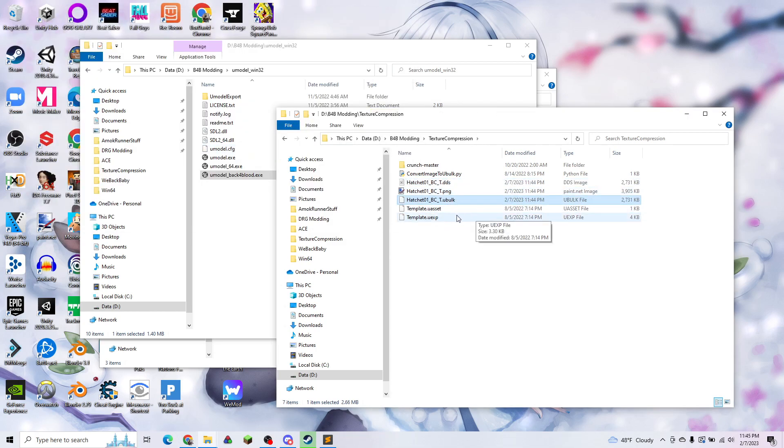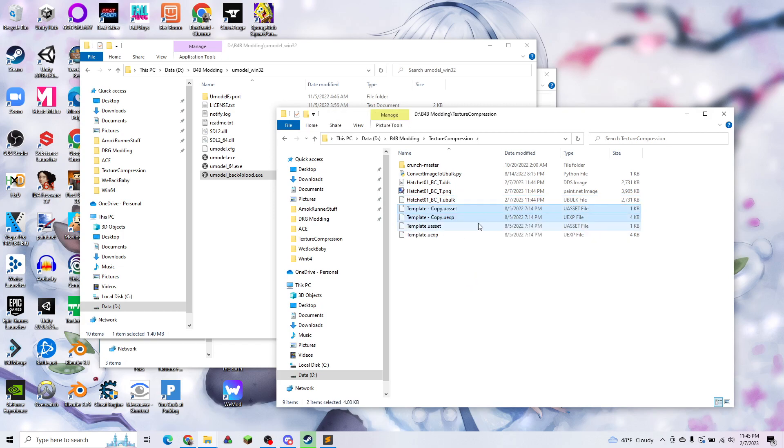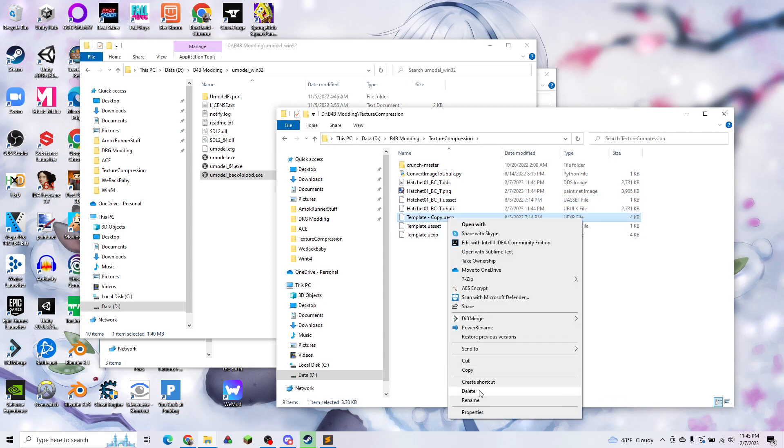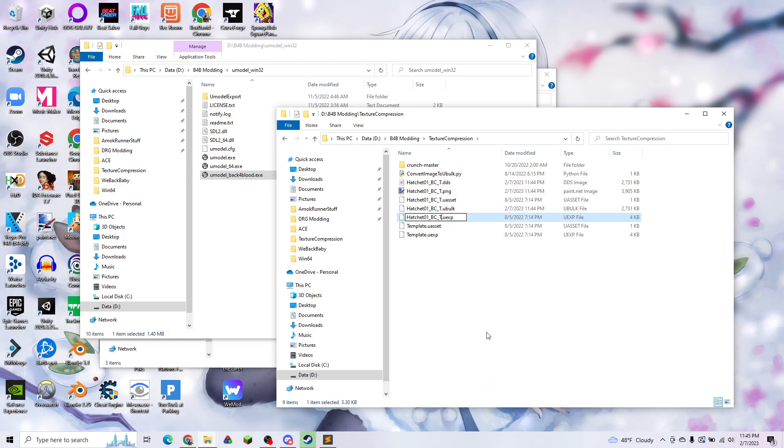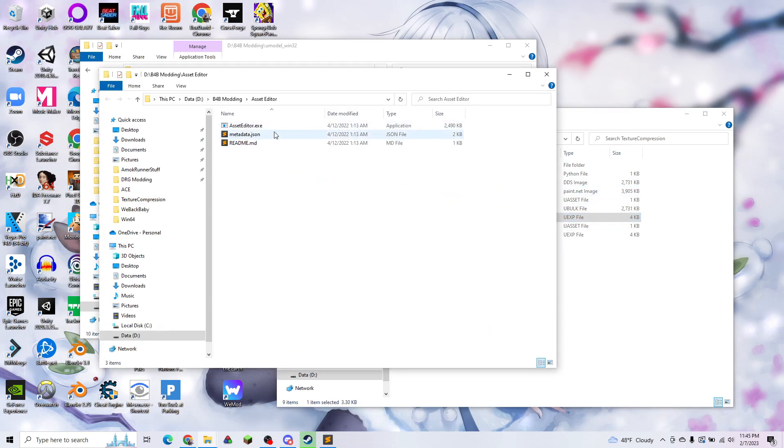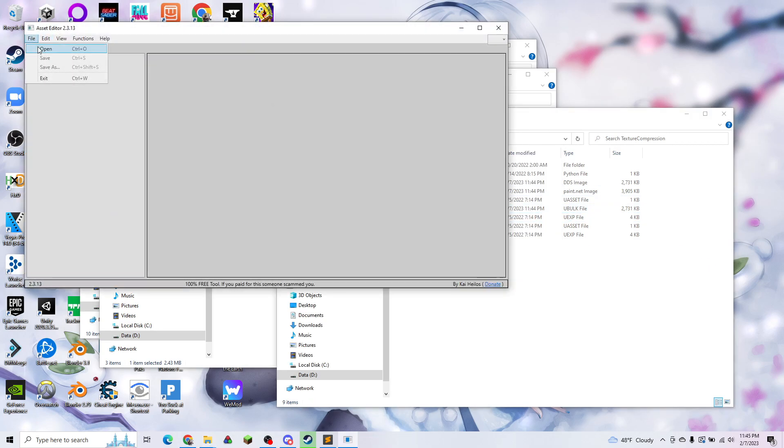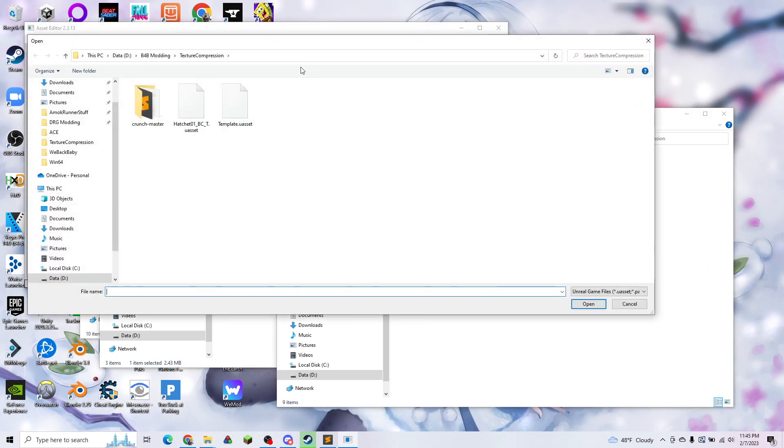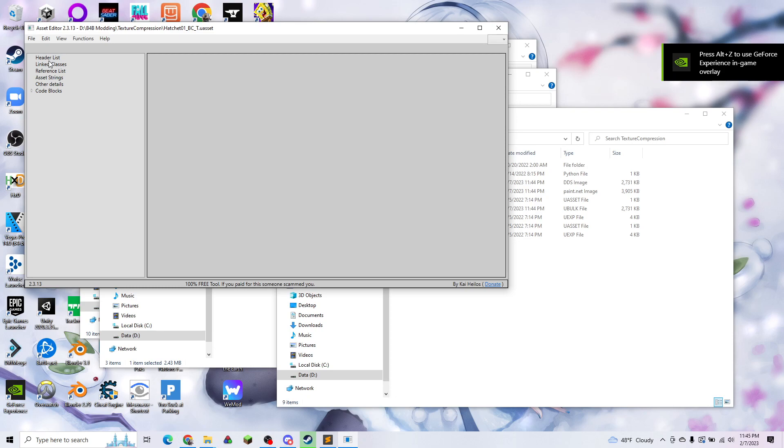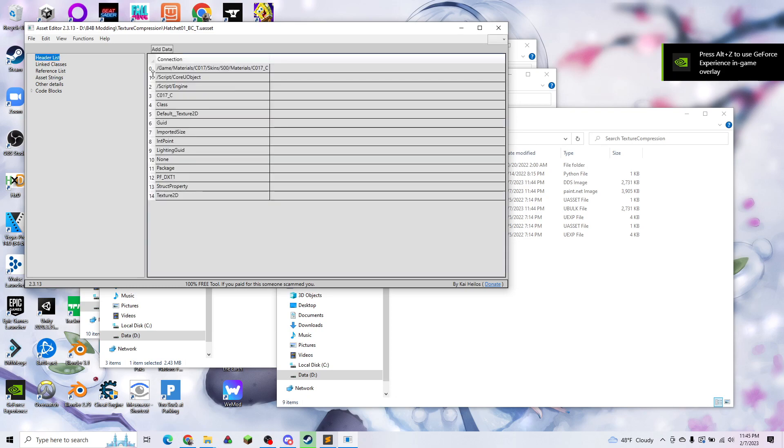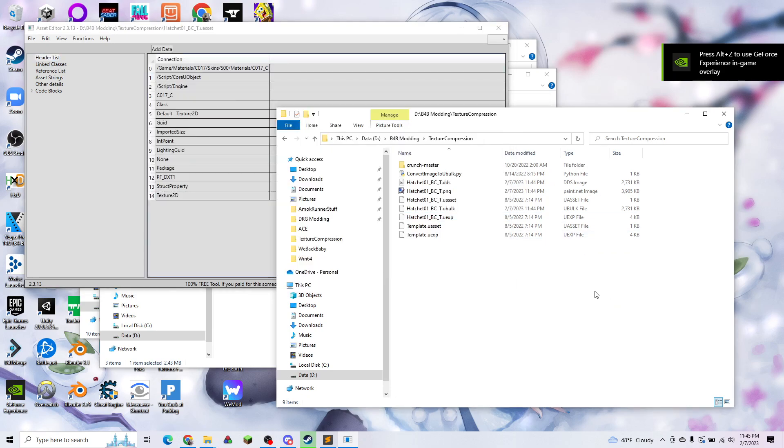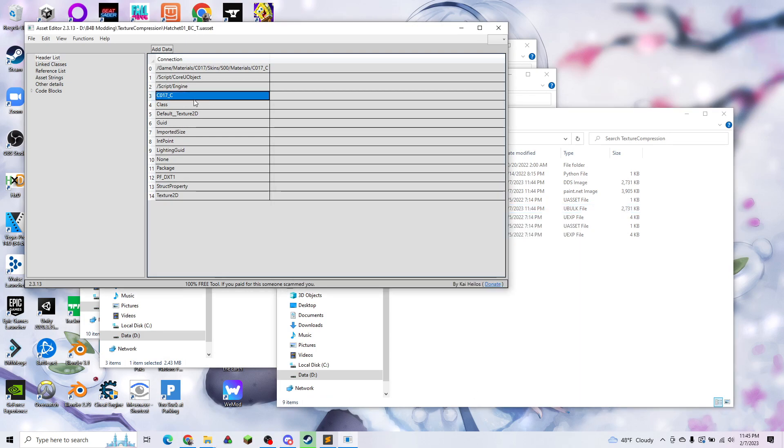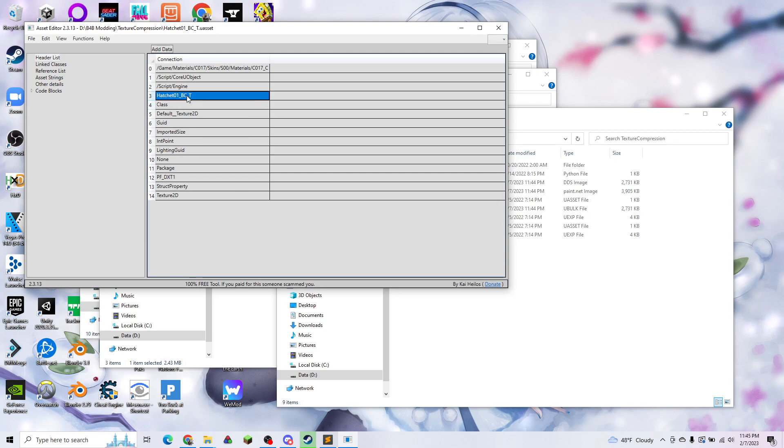Once our Ubulk is done, we're going to copy our template and rename those to the same thing. We have one last step, which is we need to open this Uasset file in asset editor, which I will also link in the description. We're going to open our hatchet Uasset file. This first line actually doesn't really matter, so we can forget that. We just need to replace this one line here, and then we can go ahead and save it.